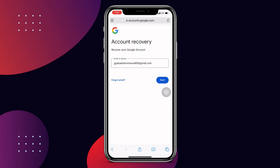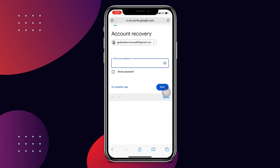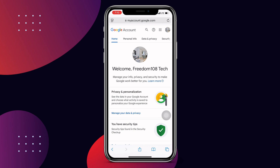Enter the account you want to recover and once you enter it, click on next. It will then ask for the password of the account you want to recover, so enter the password and click on next.